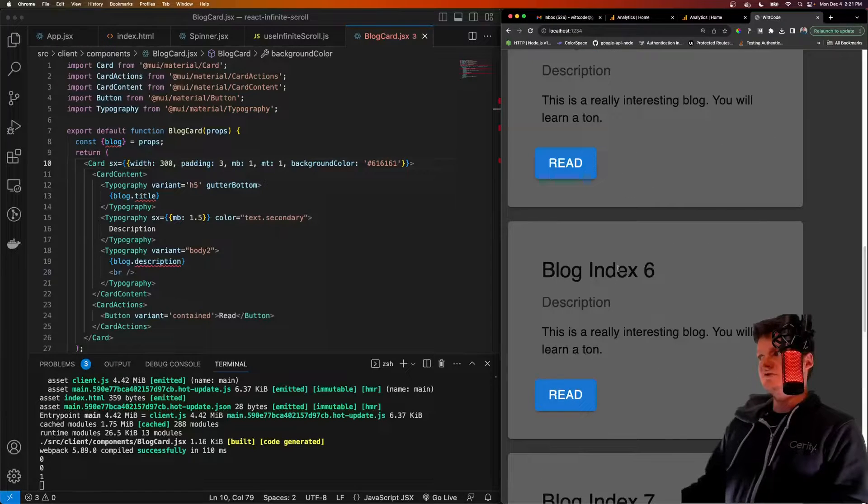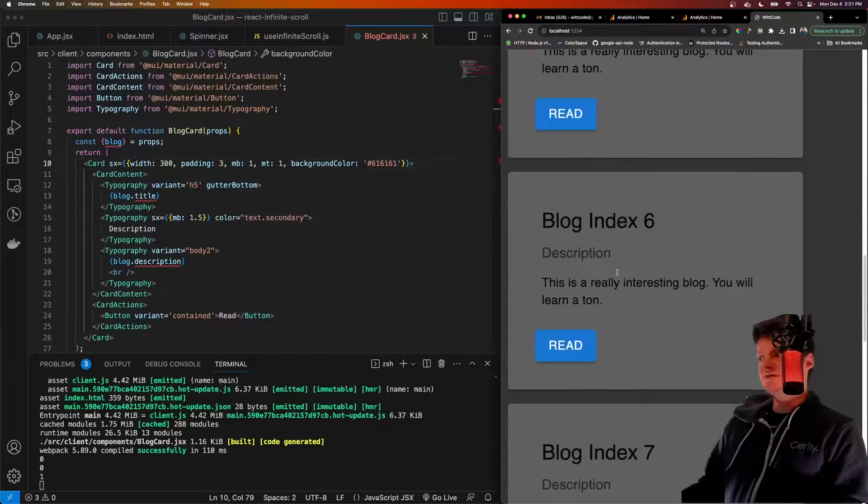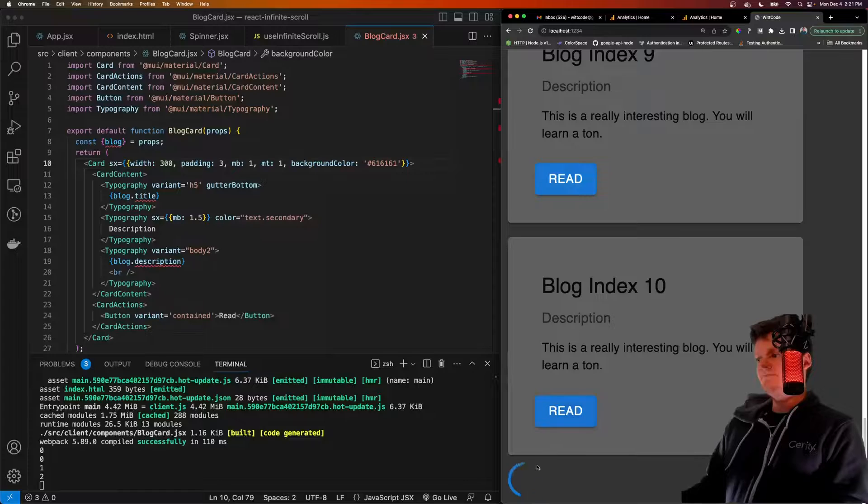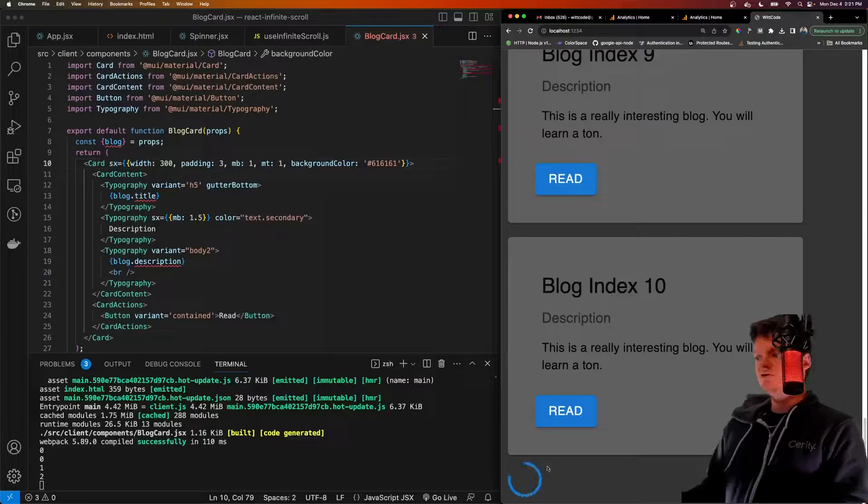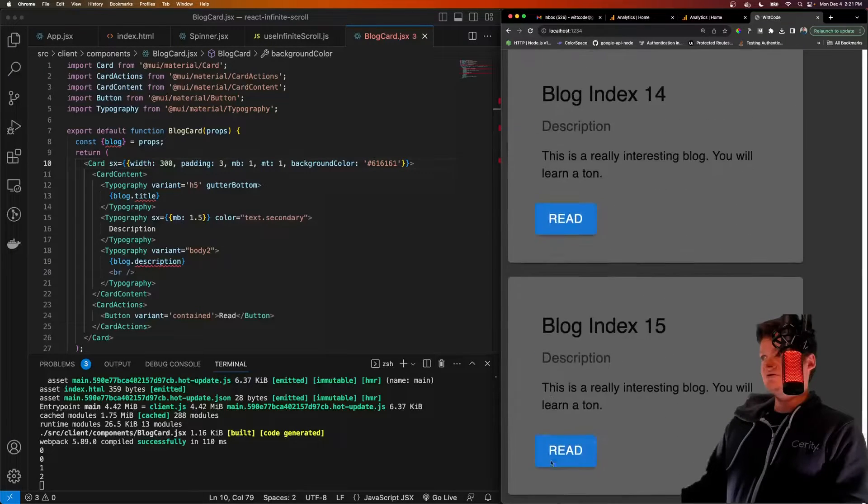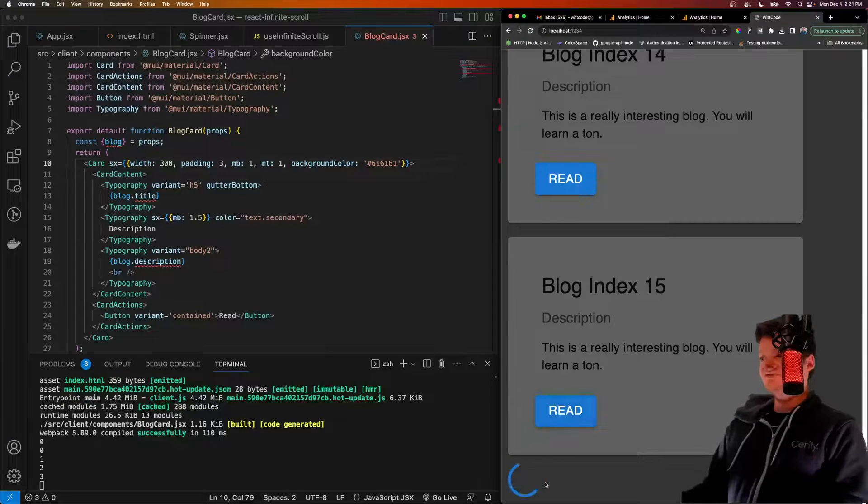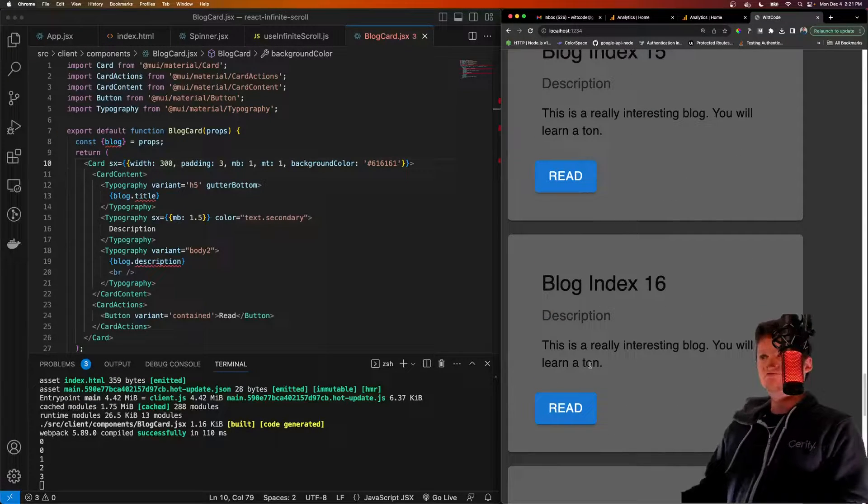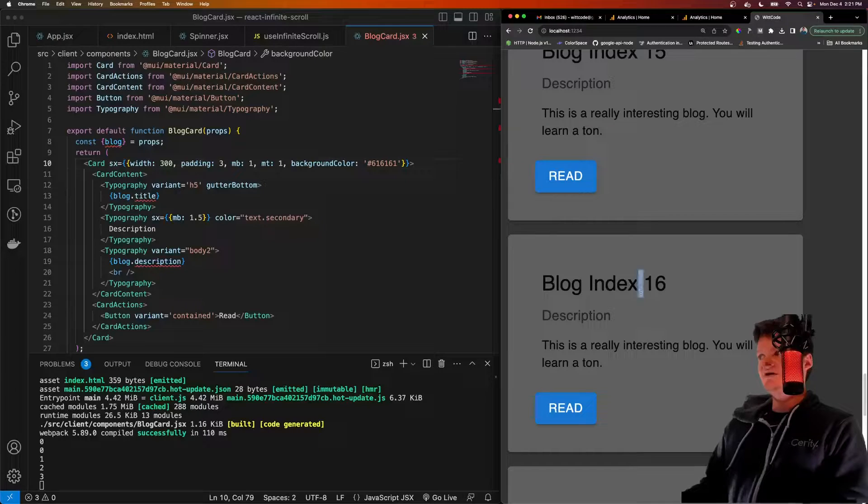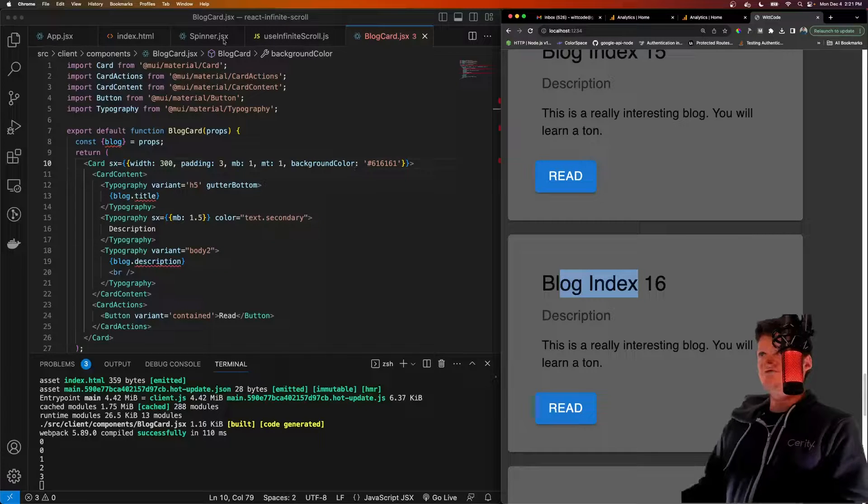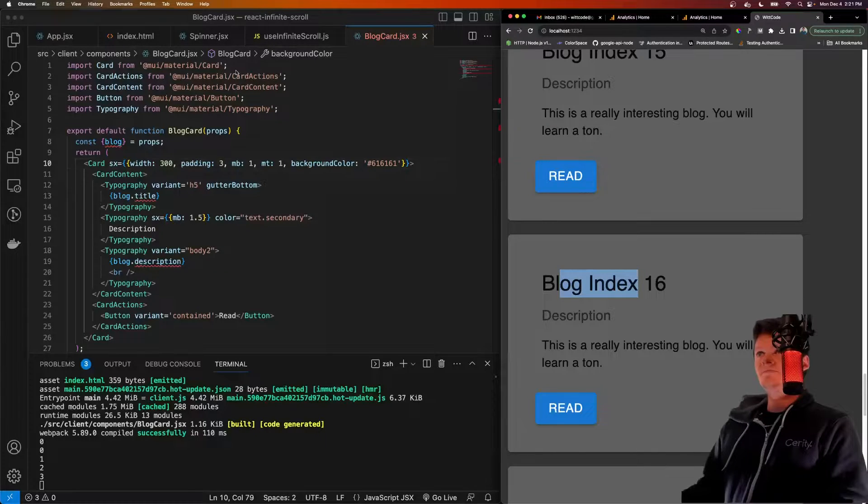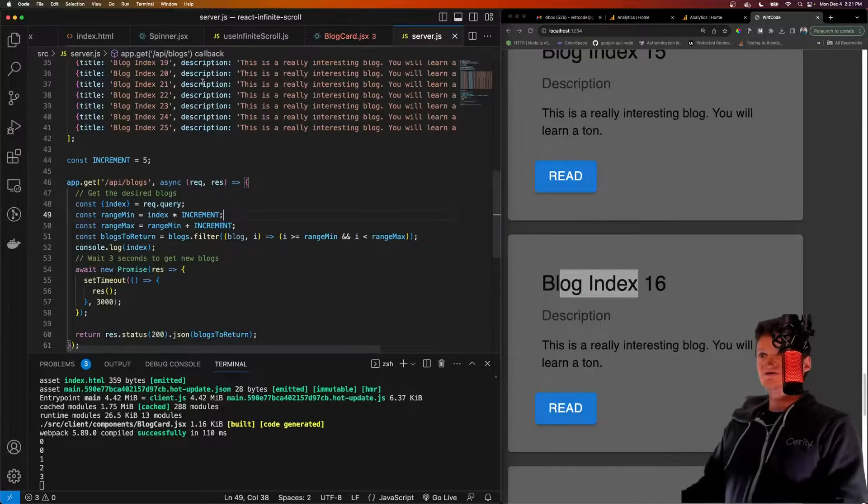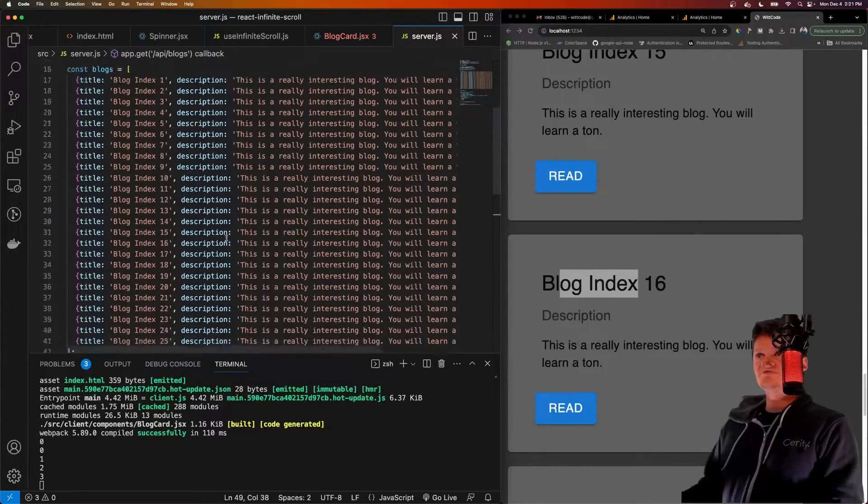So we see we've logged now blogs 6 through 10. When we get to the bottom, we start loading the new ones again. So now we've got 15 and so on. This is what we're going to build. These blogs are going to be supplied from a custom Express API that we'll build.